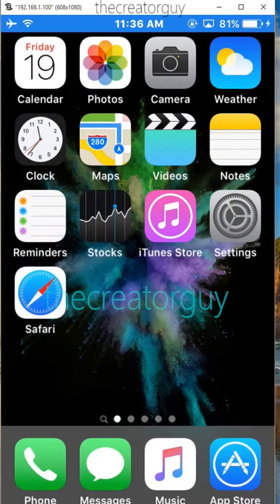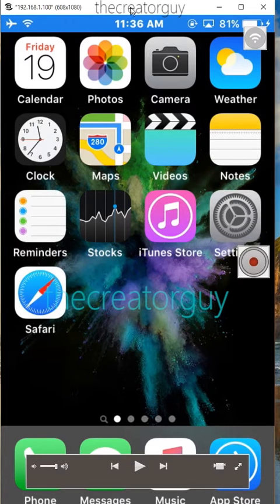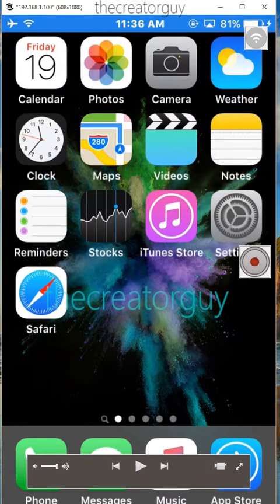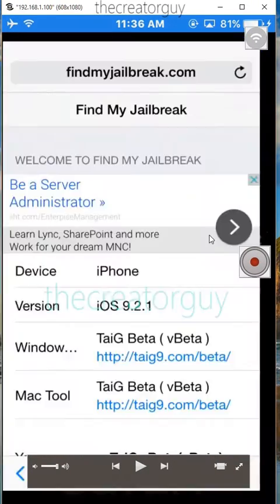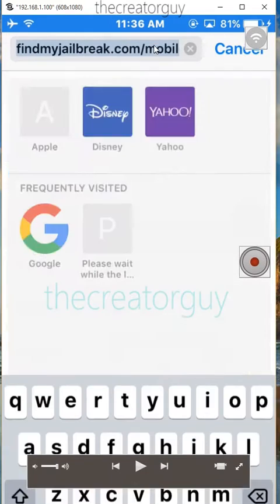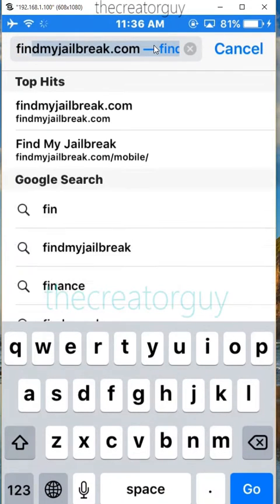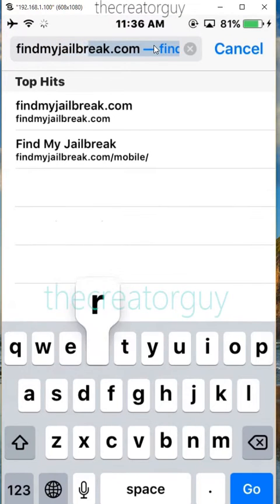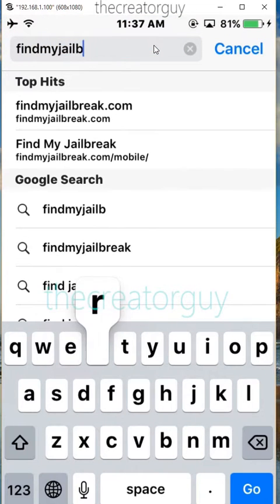Hello guys, today I will show you how to get a Jirabag tool on your iDevice. All you need to do is just open your iDevice Safari browser and just type findmyjirabag.com. You can google it too — findmyjirabag.com.